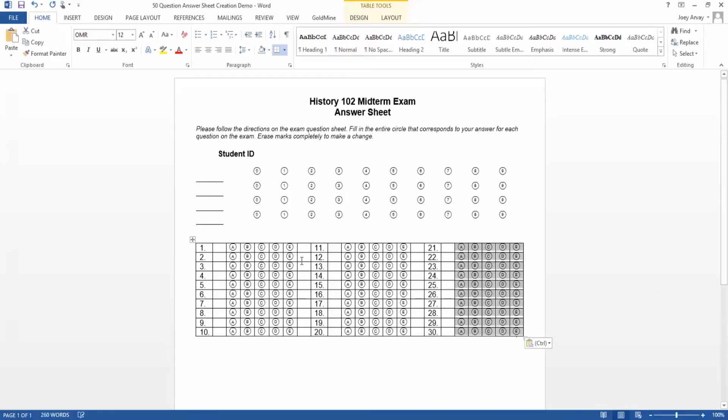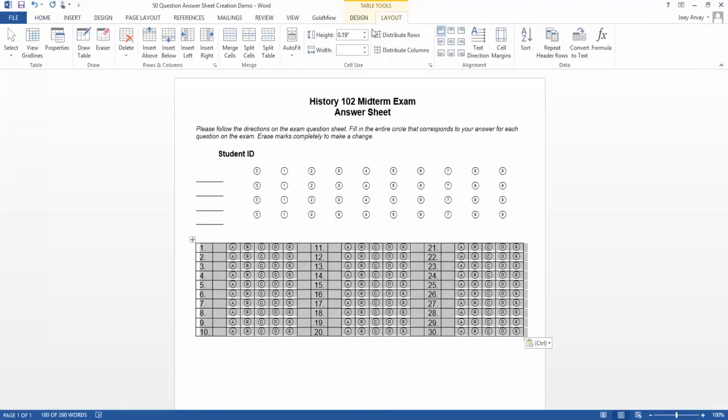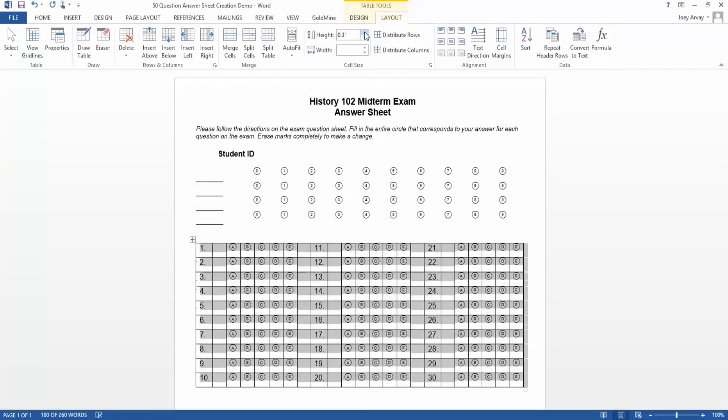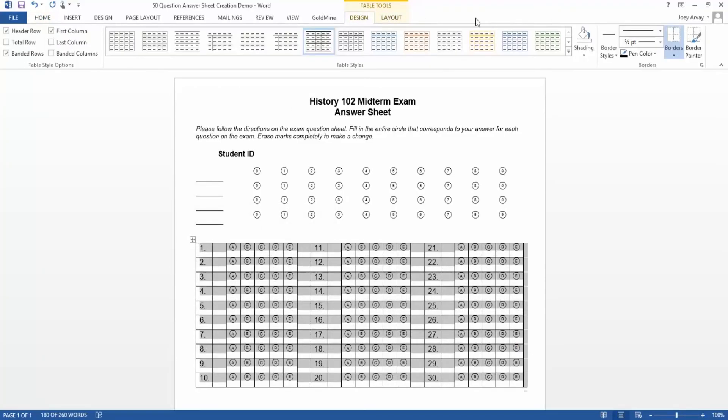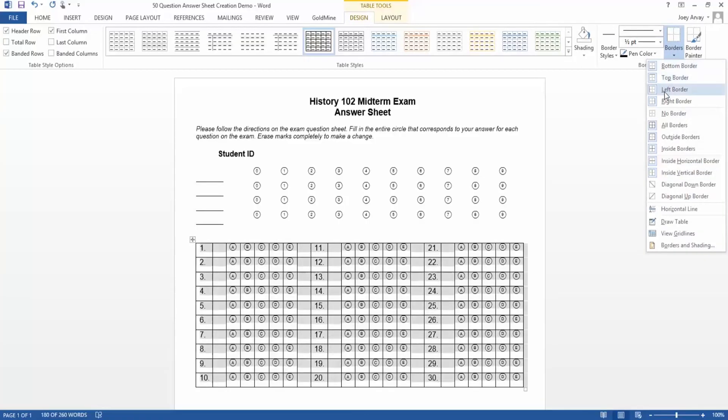Then, we'll increase the height of the cells to add more space. Next, we'll remove all the borders of the table to complete this section of answer choices.